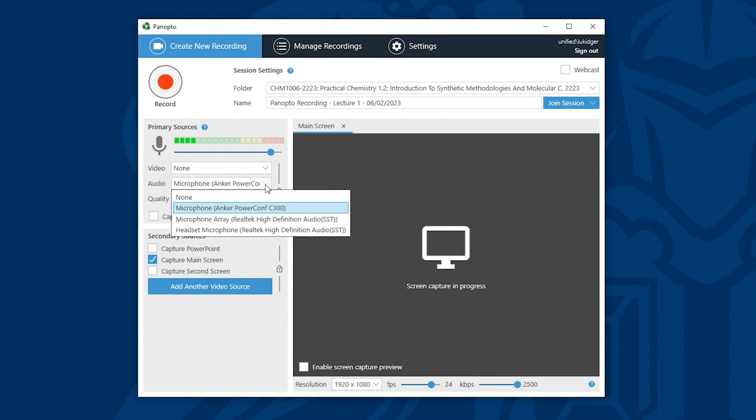If you're recording on campus you'll find multiple options in this drop down menu. Normally the correct option should be selected. However if you find that you are unable to capture sound in your Panopto recording we recommend that you contact the AV team within ICT. You can do this by emailing ict at lincoln.ac.uk or by calling the service help desk.